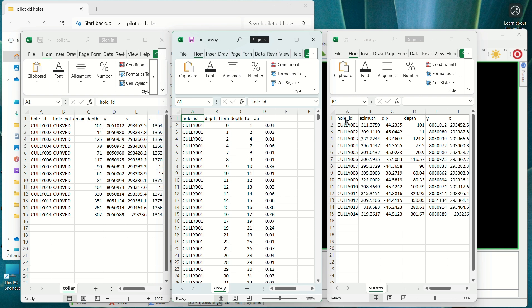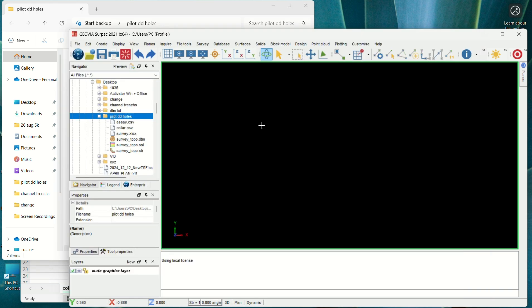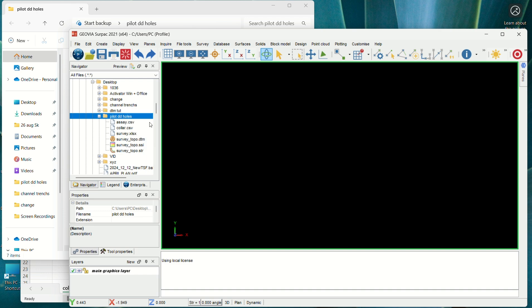For the survey, we need the hole ID, the azimuth, and the depth. The X and Y are optional since we have them in the collar segment. For this work we also have the topo, which was done for this area, so we could compare our collars to the topo to see if they are in the correct positions. Now we open SEPAC and navigate to the folder with our dataset and make it our working directory.